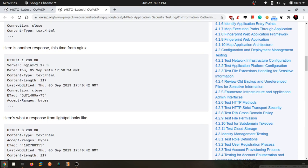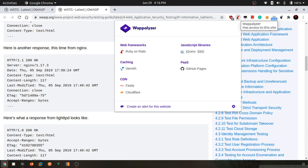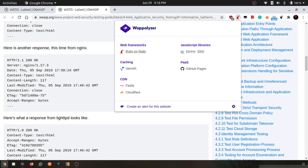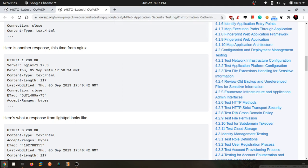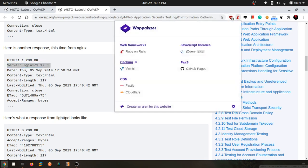We will be simply using an add-on called Wappalyzer. This is the add-on you can install from Chrome store. It gives a lot of information. Most of the time, companies will remove this banner, so our application will not be able to identify the server.